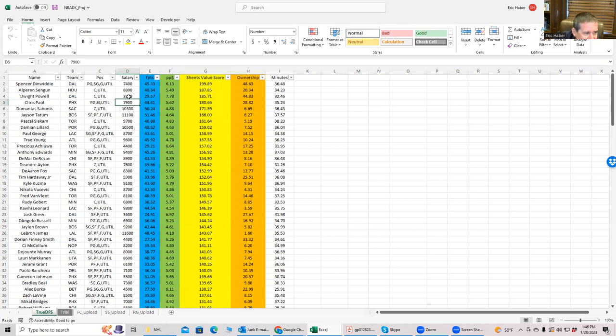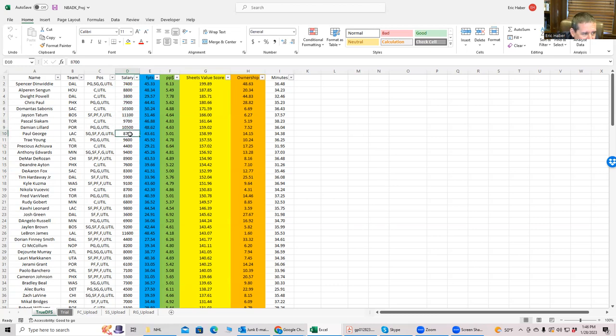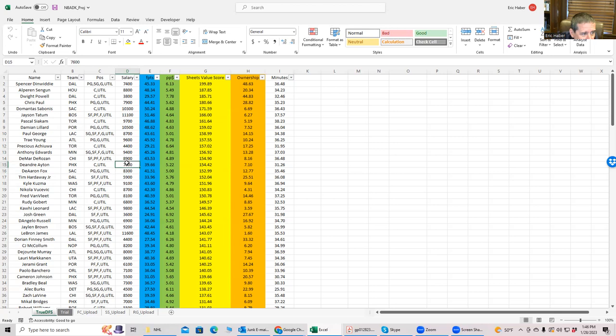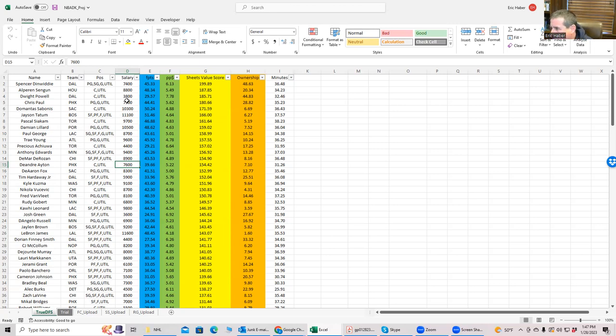The next thing, again, I like to look for is other guys that are kind of lower-salary guys that are up in this value score ratings. And I'm looking at Paul George. Gresh just looks like a good play. Ayton looks like a good play. Which is kind of interesting. Ayton and Chris Paul, both in the same team. So they correlate pretty well.